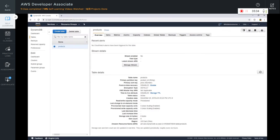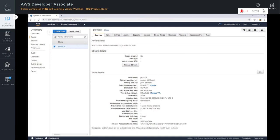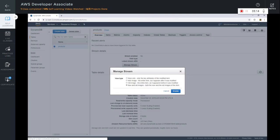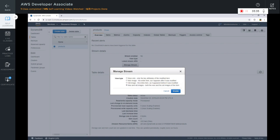If you select the products table and go to overview, you can see the stream details. Currently the stream is not enabled. Click on Manage Stream. The view type you can select is keys only, new image, old image, or new and old images. Remember that with the new and old images option, both the new and the old images of the item will be captured if there is any update to an item in this table. Click Enable to enable capturing of the streams.